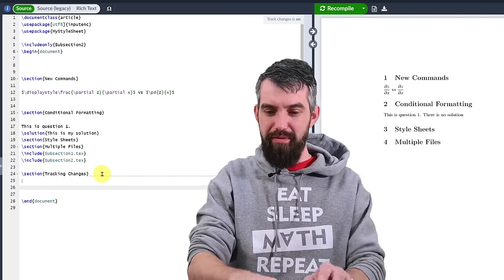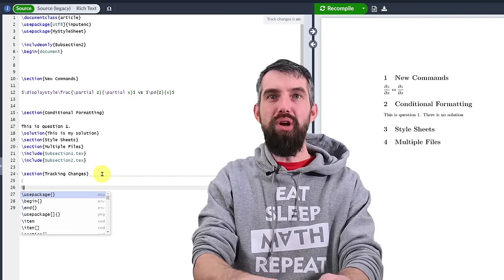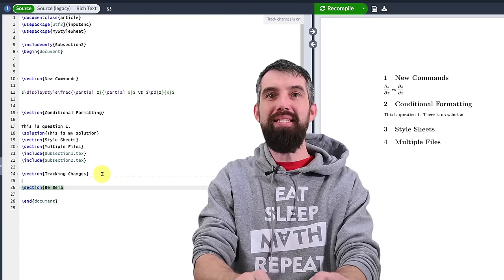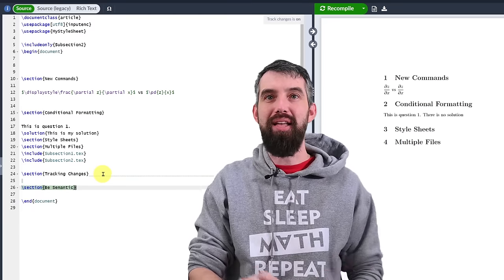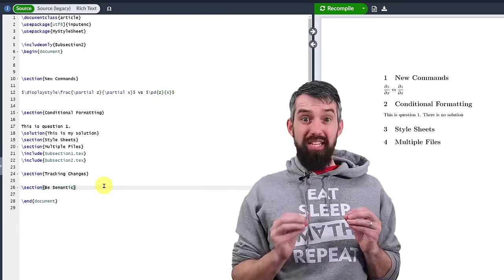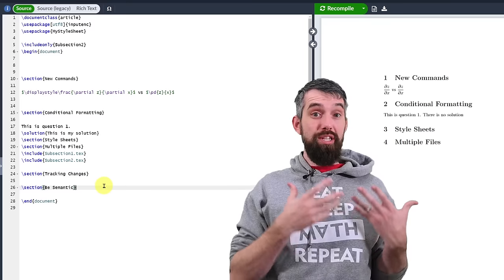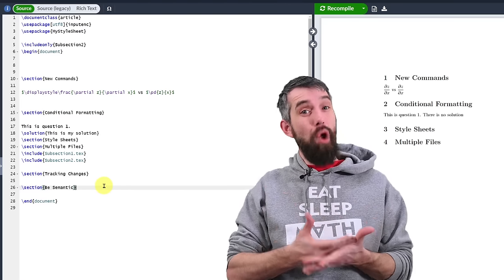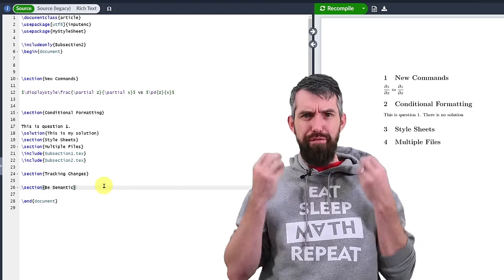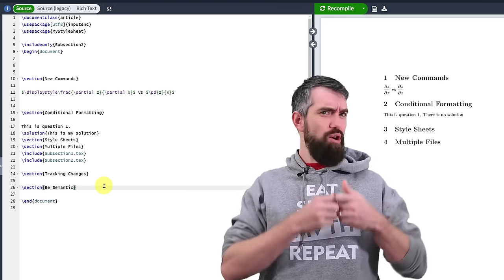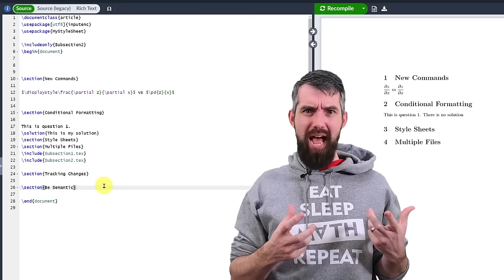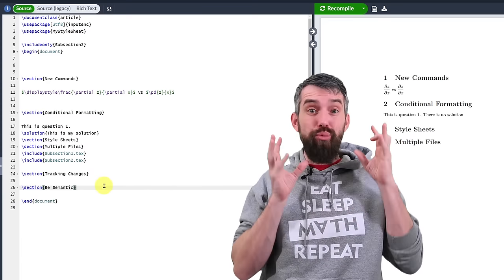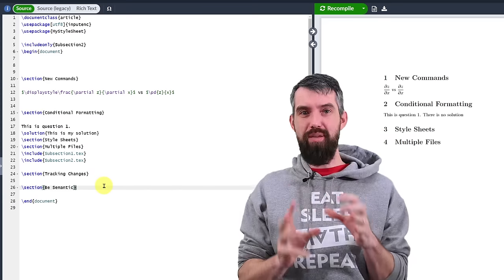My next piece of advice I'm going to call this one be semantic. Semantic means I'm going to focus on meaning and not on formatting. I don't want to be bogged down with how I'm going to display something. I just want to write in mathematics.